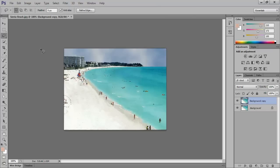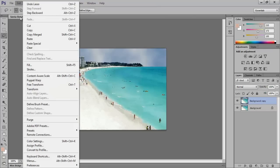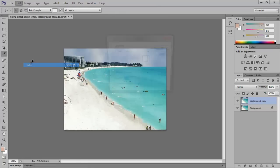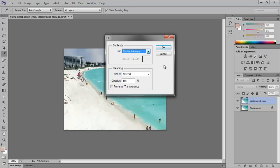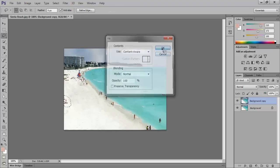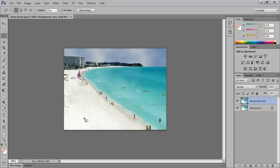Then go to the Edit menu and select Fill. Once that opens up, instead of Color choose Content-Aware. When you press OK, you will notice how Photoshop replaced the selection with the content that was outside the selection.